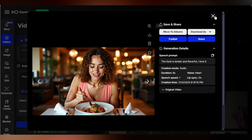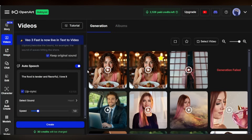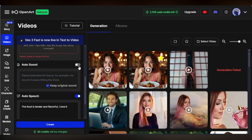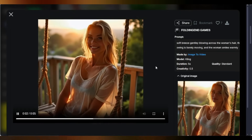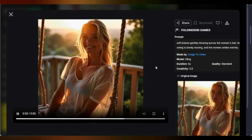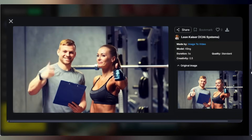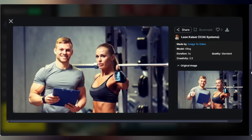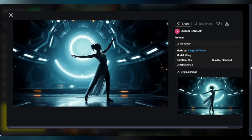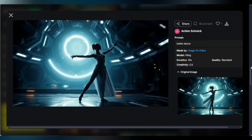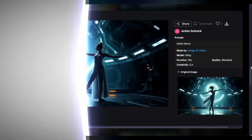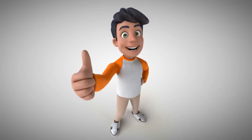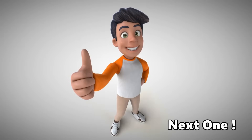And that's how easy it is to create consistent, high-quality character images and videos using OpenArt AI. There's a lot more to explore — this is just the beginning. Let me know in the comments what you'll create with OpenArt AI. If this tutorial helped you, drop a like, subscribe for more awesome content, and keep creating. Thanks for watching, and I'll see you in the next one.